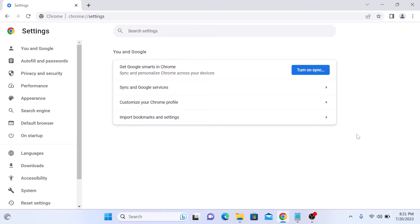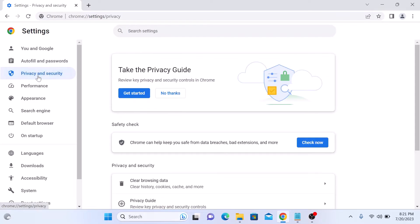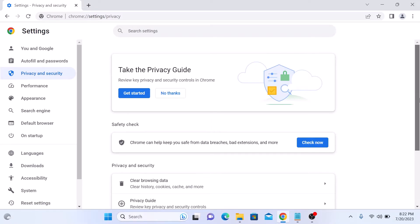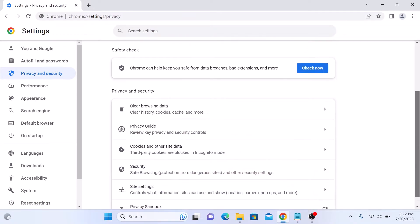On the left panel, click on Privacy and Security tab. Now scroll down and click on Cookies and other site data.